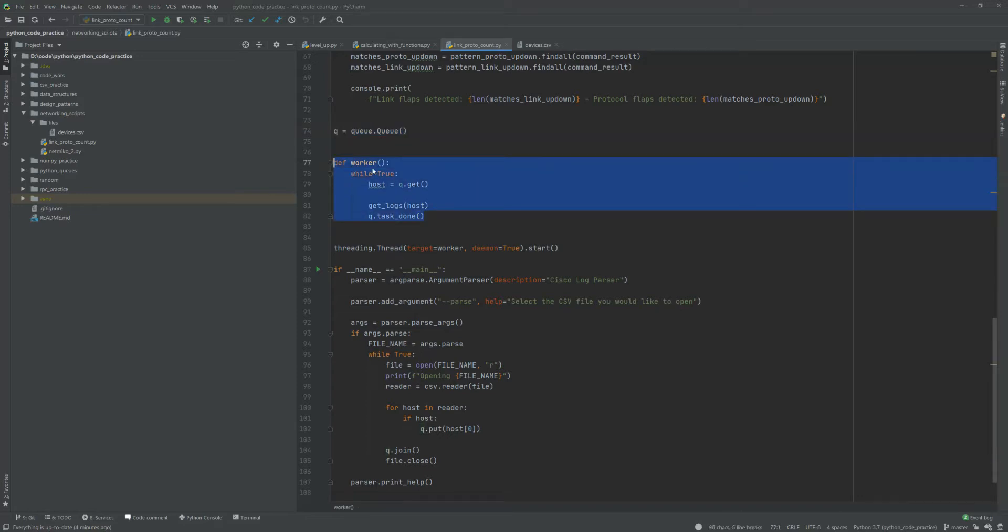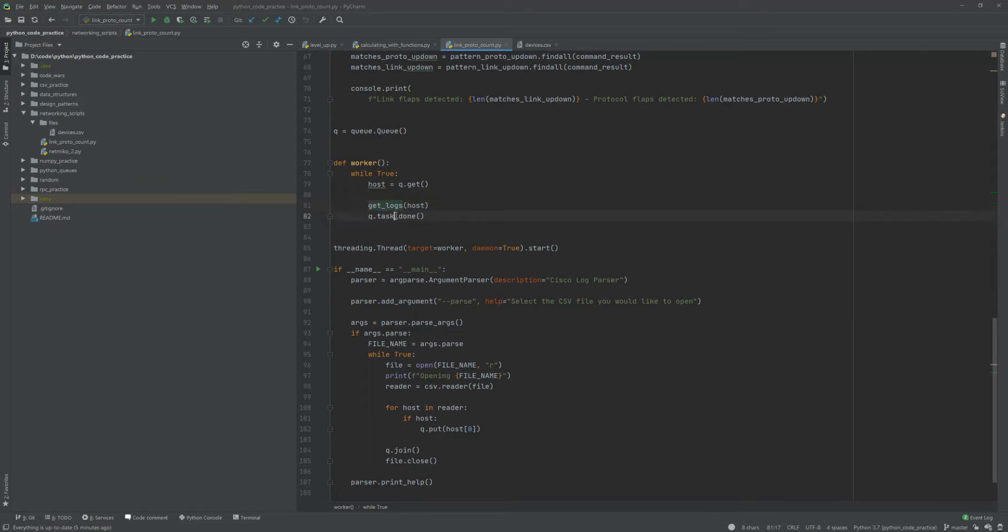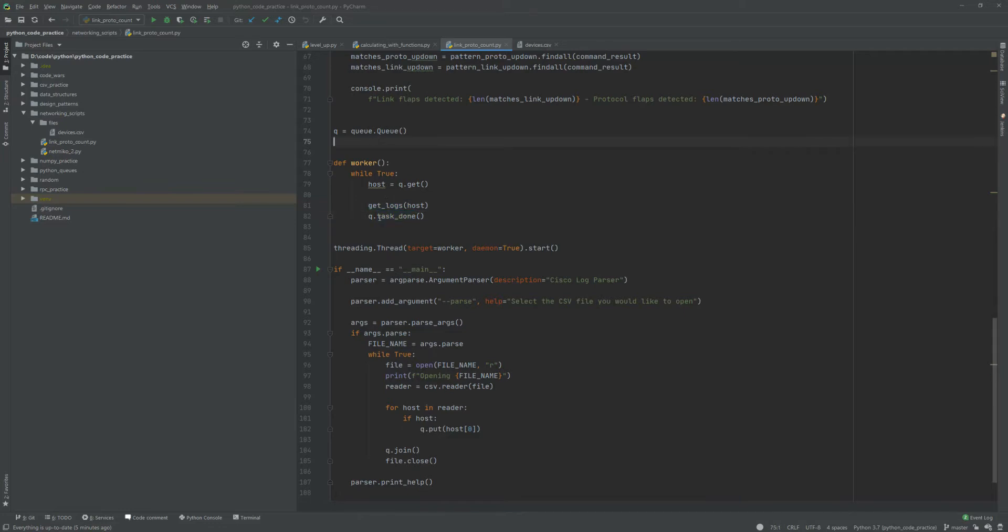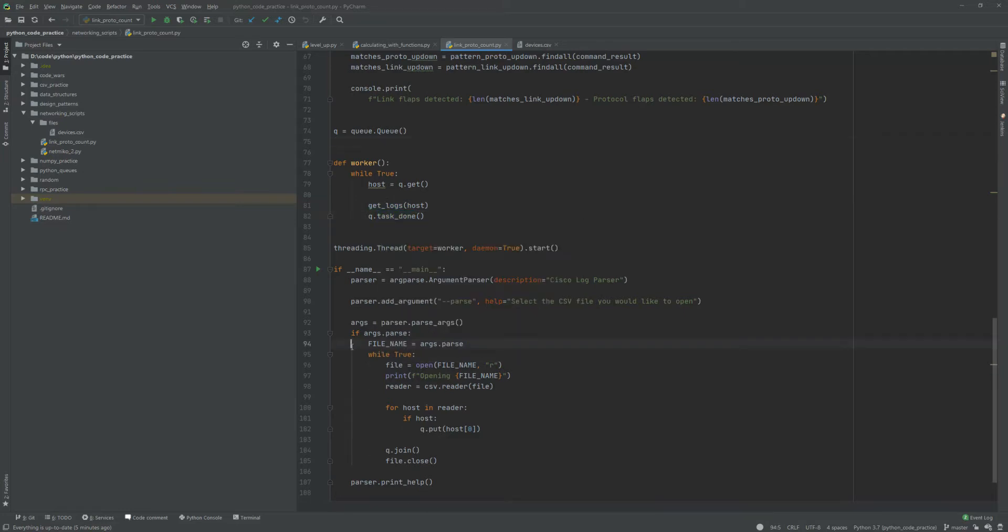The way that's gonna be executed, it's gonna execute in a worker function that's here. As you can see, it has its own while true loop - it gets a host from the queue and then from there it'll run the get logs function. From there it'll queue task is done, so at that point it tells the queue that it's done and then it'll move to the next job, the next task. On this line here, this is where we actually start our thread and that's going to be in the background as we see with this daemon true option, which means that it will be running as a background thread.